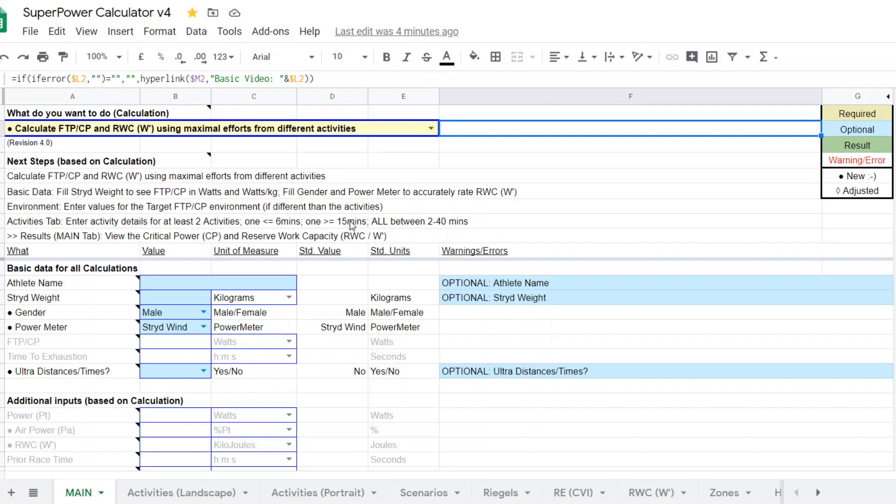Another caveat is that we don't want to be pulling in efforts from two months ago and one from last week. Your fitness changes in that period. So the guideline is roughly you want the test, these test efforts or races to be within a two to three week period within that.